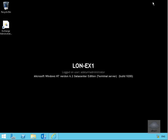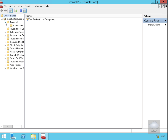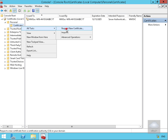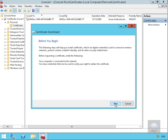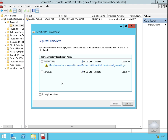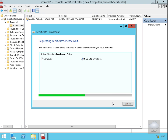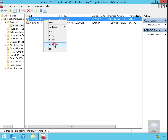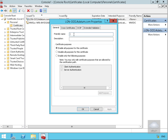Now we need to do the same thing on our Office Online Server. We'll move to that server, go to Certificates, right-click, go to All Tasks, and request a new certificate. Select Next, go for the Active Directory enrollment policy and select Next. We'll request a computer certificate, select Enroll, then Finish. We'll right-click, go to Properties, enter the friendly name as OOS Certificate, and select OK.